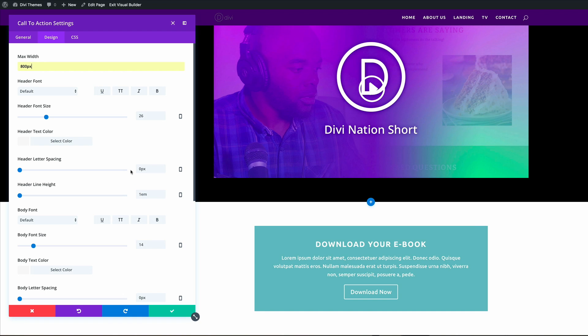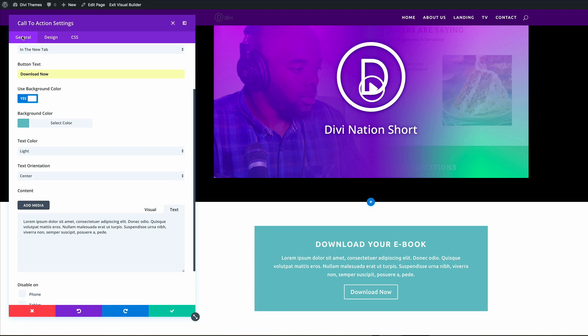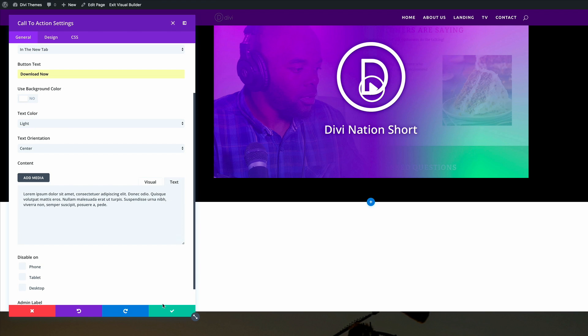So now that I'm happy with that, I'm going to go ahead and disable that background color and just add a color to that section. And I'll show you how to do that. So where it says use background color, I'm just going to go ahead and disable that and then save.